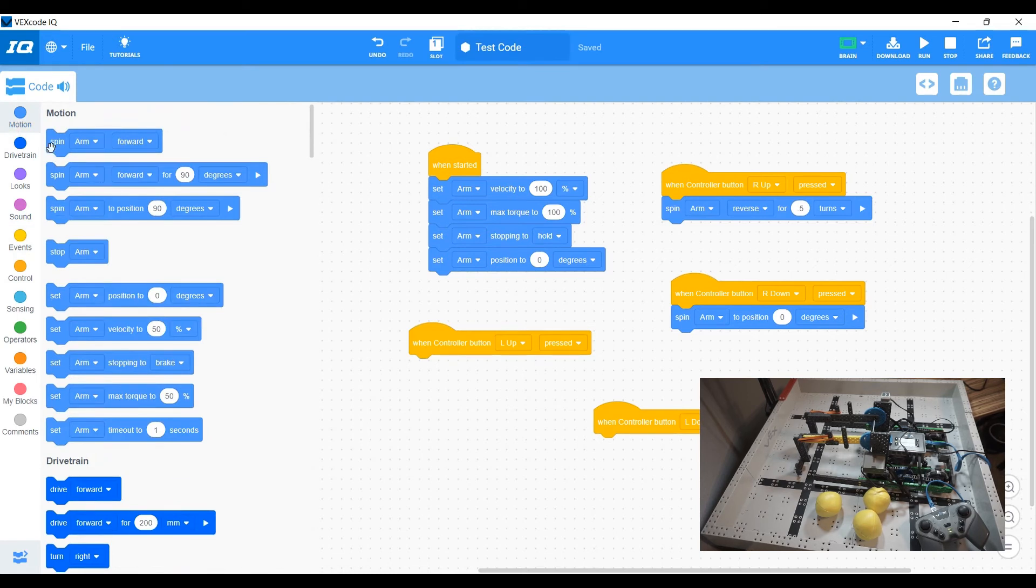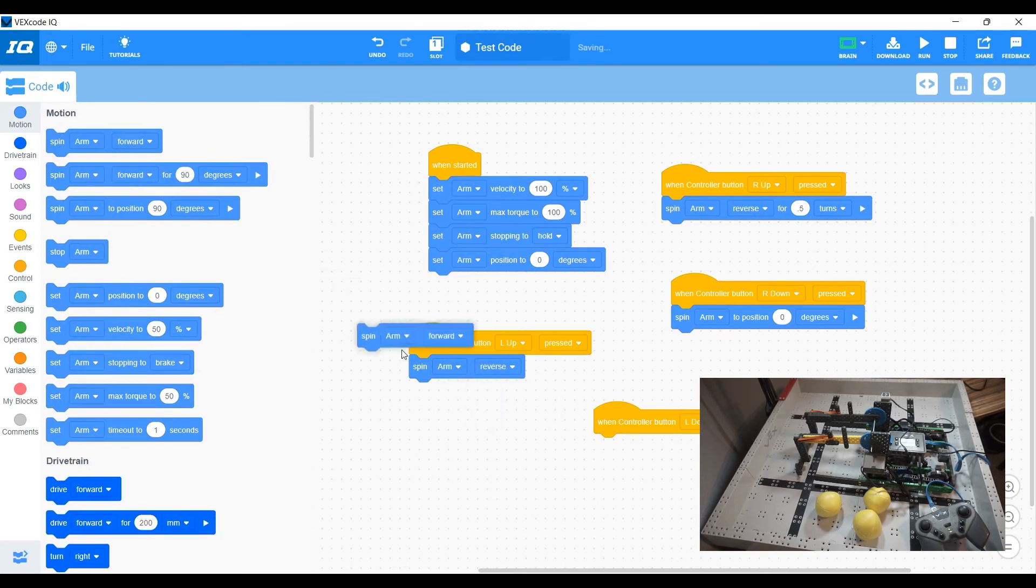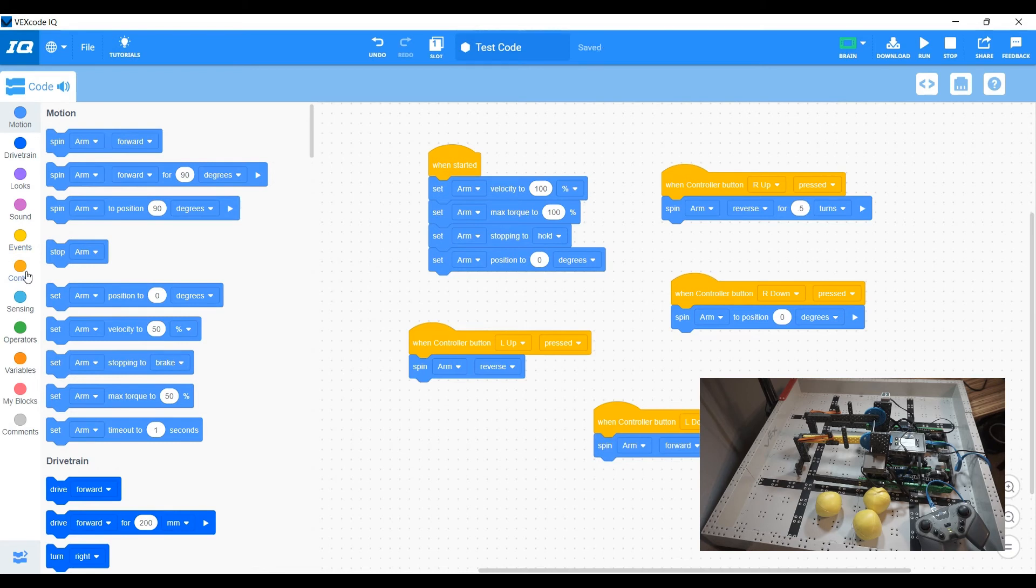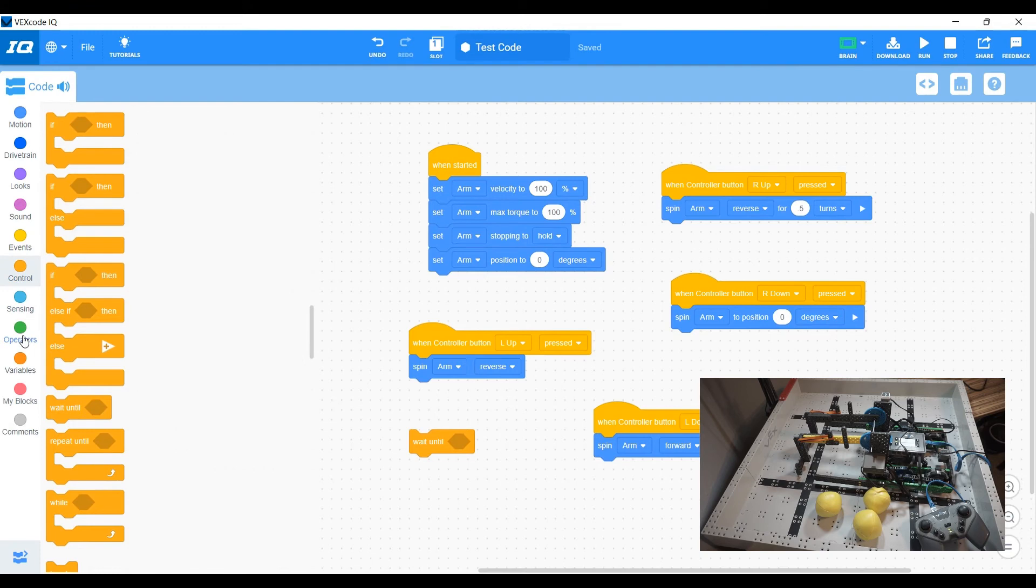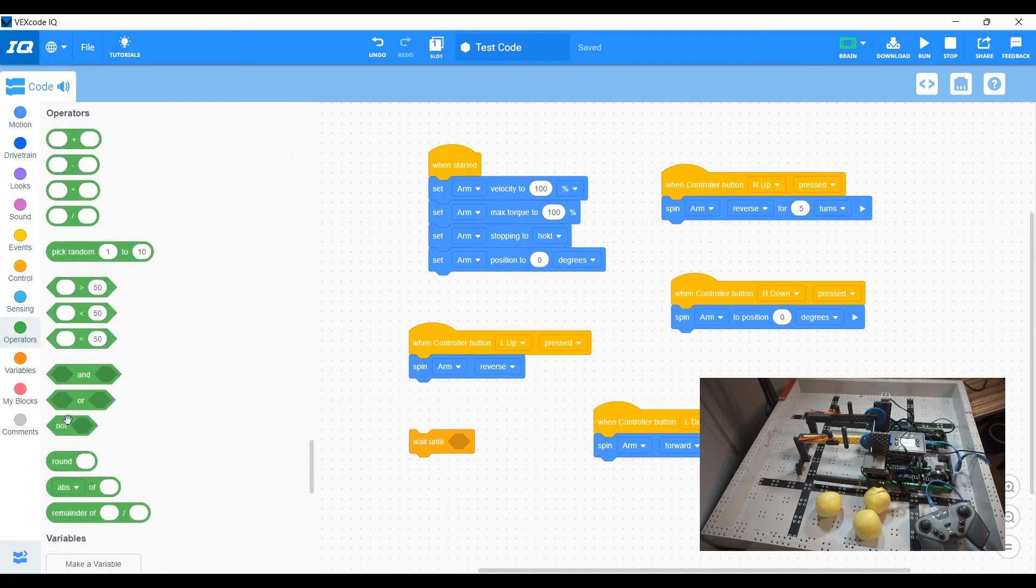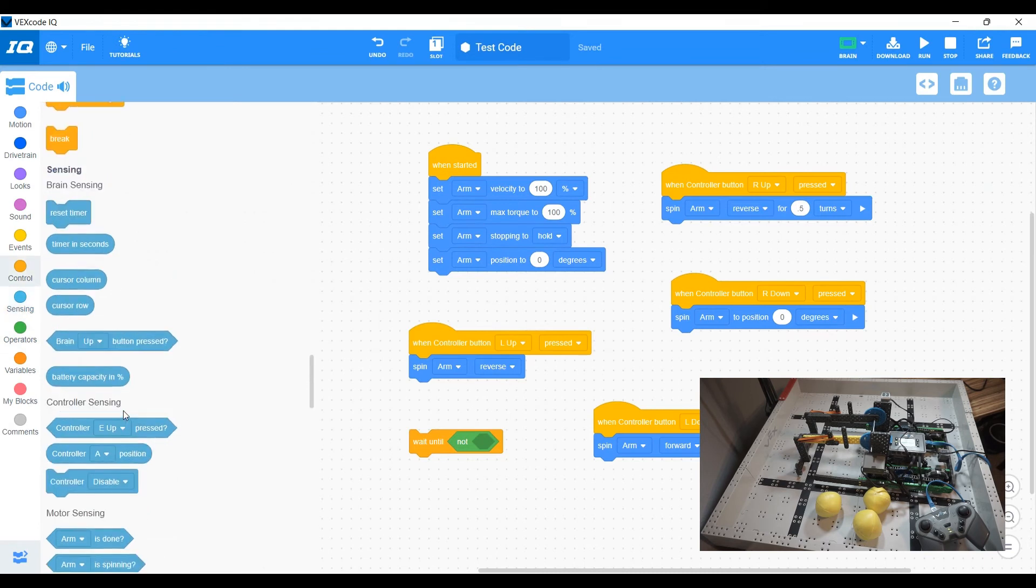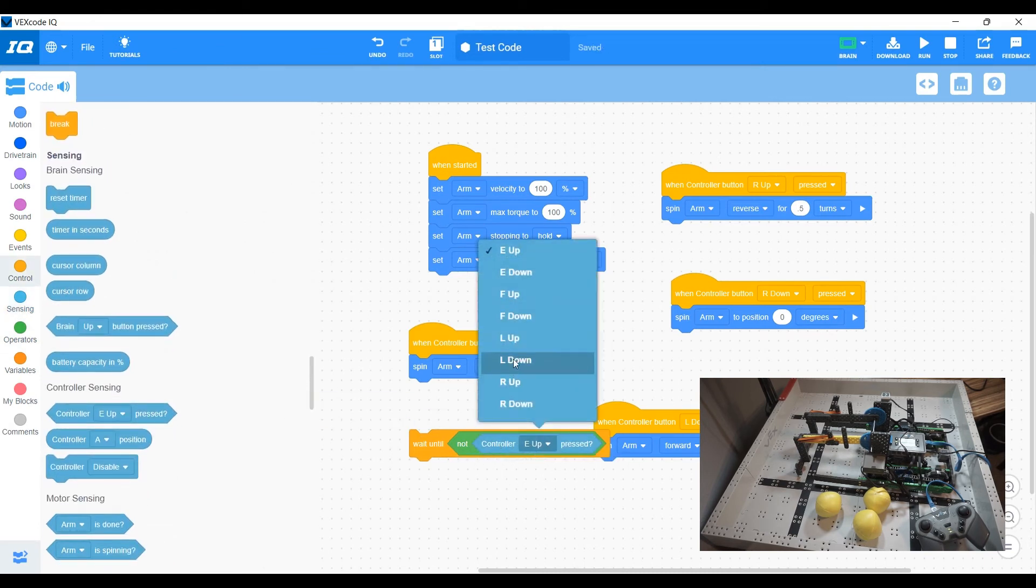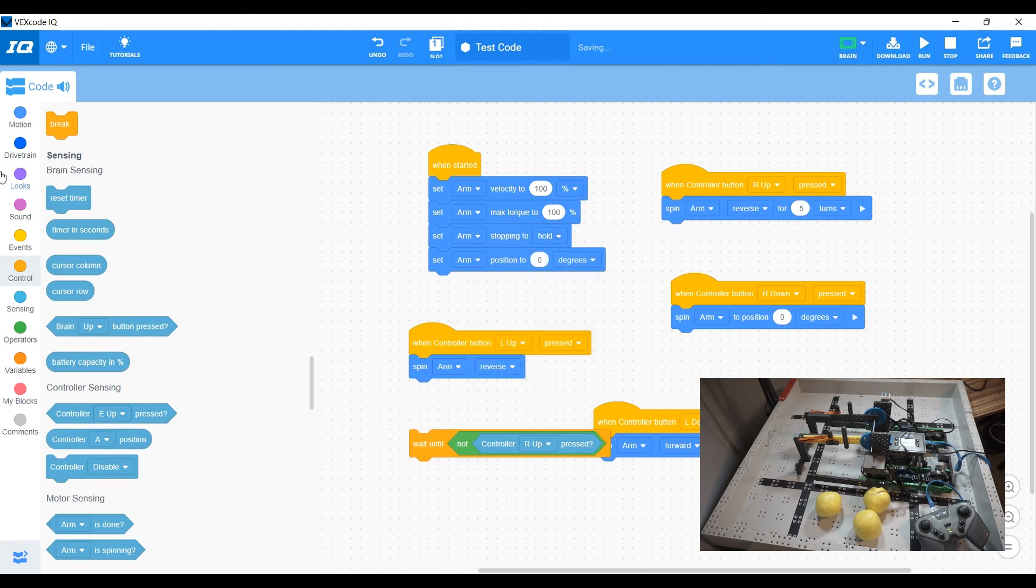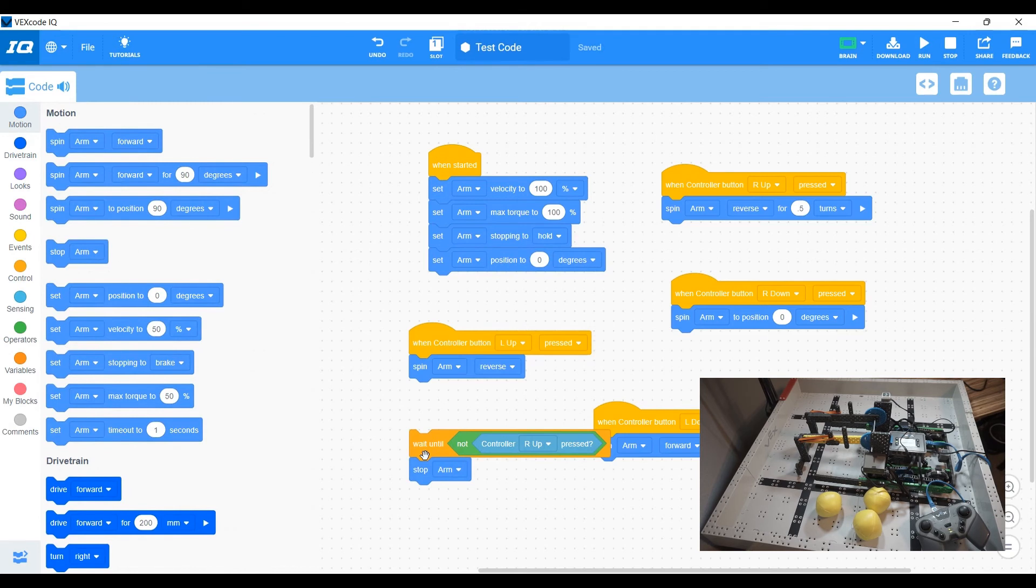So we're going to use similar code to what we have before where we spin our motor until we let go. And we'll use the wait until and we'll say it is no longer pressed. And then stop the motor.